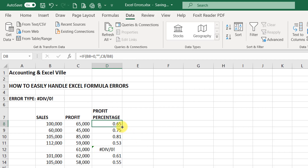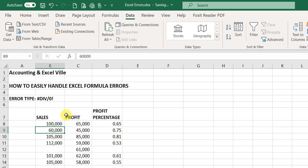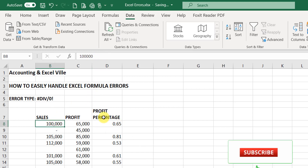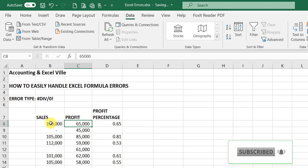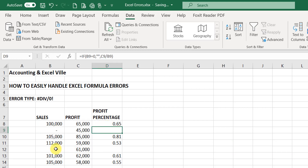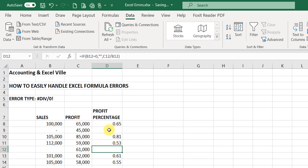So I will now use the fill to fill downwards. Now you can see — let me input zero here — so you see that our formula: if the sales is equal to zero, just leave it empty, but if it's not zero, you can divide the profit by the sales. That's why where you see zero, the output will be empty. So instead of the divide by zero error, you will see an empty cell.